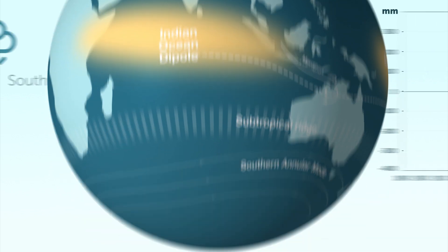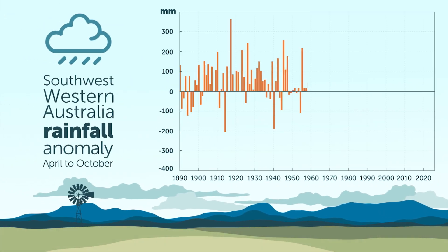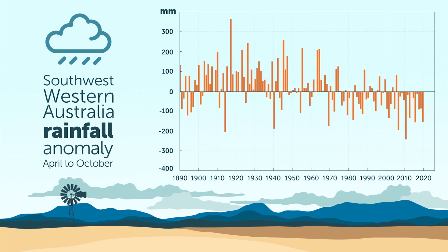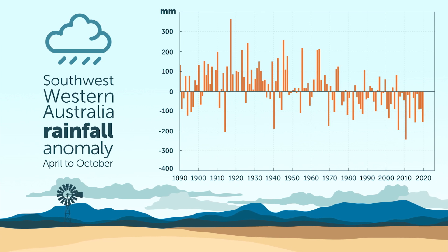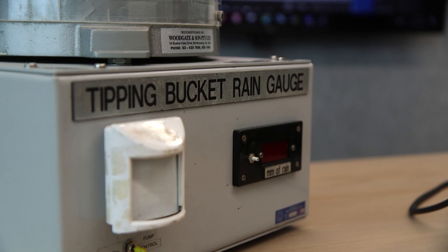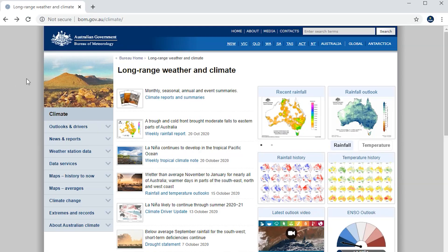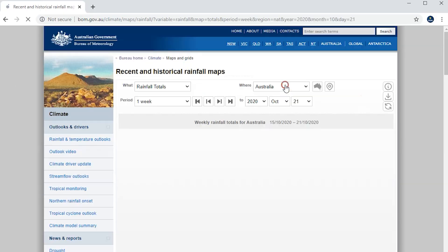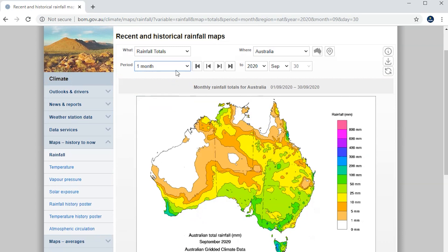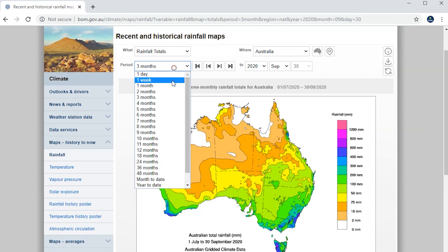Against this backdrop of variability we can identify long-term trends in Australia's rainfall. At the Bureau we measure rainfall using thousands of rain gauges across the country. We use these rainfall observations to show national and regional rainfall totals for months, seasons and years.